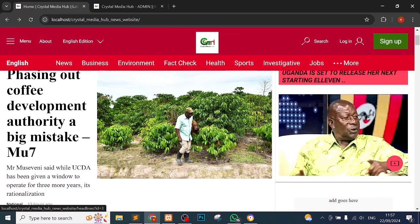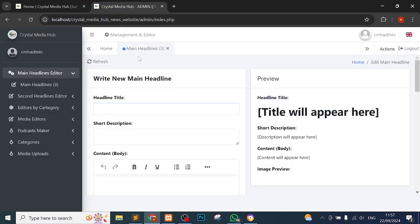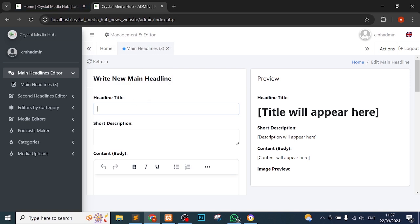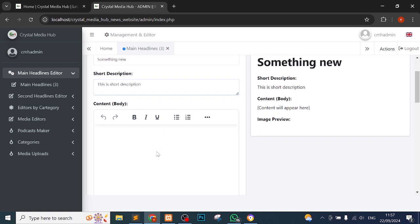Let me write a new headline. When I write a new headline, it will be showing here on our main site. I told you, regardless of where, as long as the thing is hosted, you can write anything anytime to be published straight. So let me write something new. Let me say this is something new. You can see that the headline title is showing here. This is short description. The content of body, body content. I'm just putting dummy words, lorem ipsum.